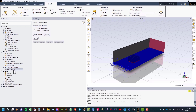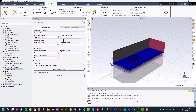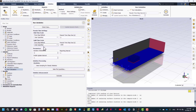Now double click on run calculation. Under fluid time scale, change the time step method to user specified and set the time step size to 3 seconds. Under solid time scale, change the time step method to user specified and set the time step size to 2,000 seconds. Set the number of iterations to 150 and click calculate.